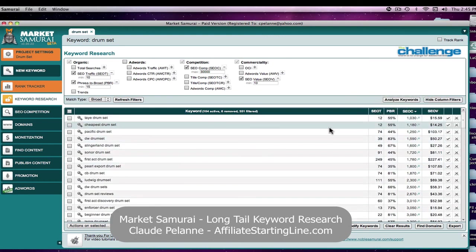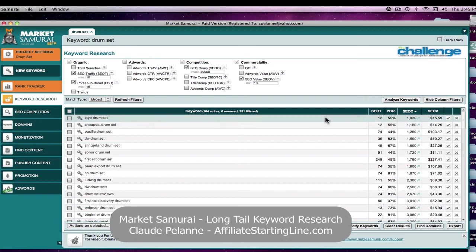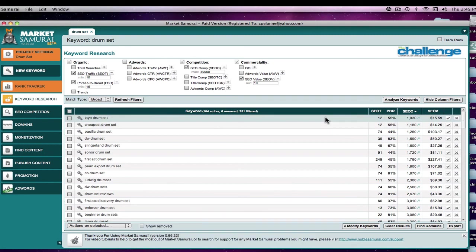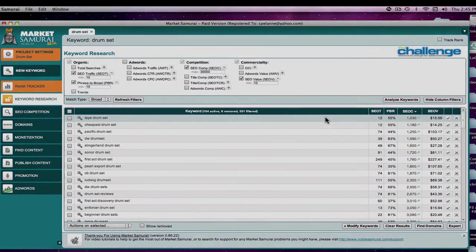So this is how you use the Market Samurai tool for long tail keywords and how you can evaluate those keywords to integrate into your campaign and optimize for your site and bring more traffic to your site. So that's it. I hope this has been helpful. This is Claude Pelanne at Affiliate Starting Line. Stay with it, stay well, and we'll talk to you soon.